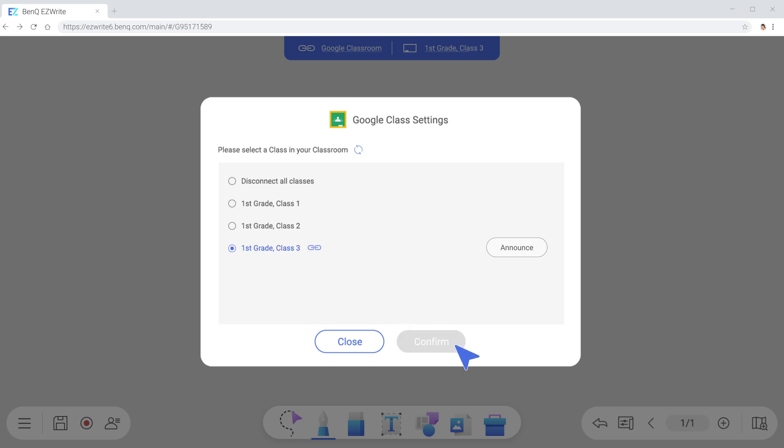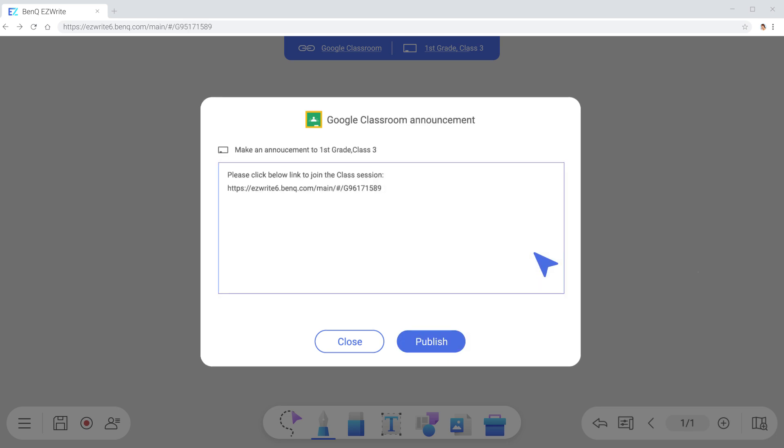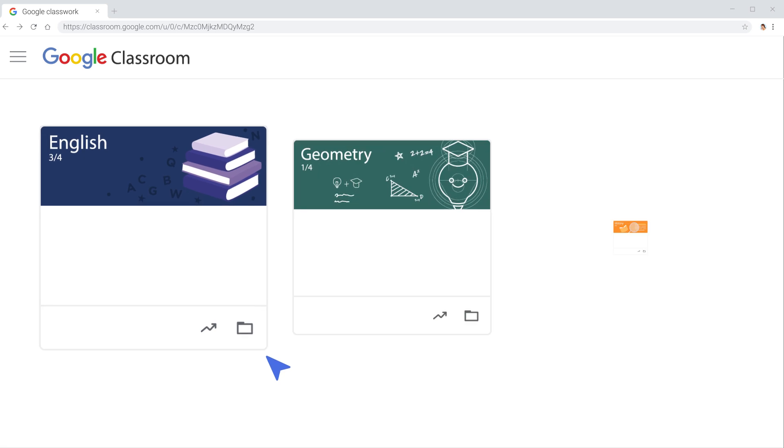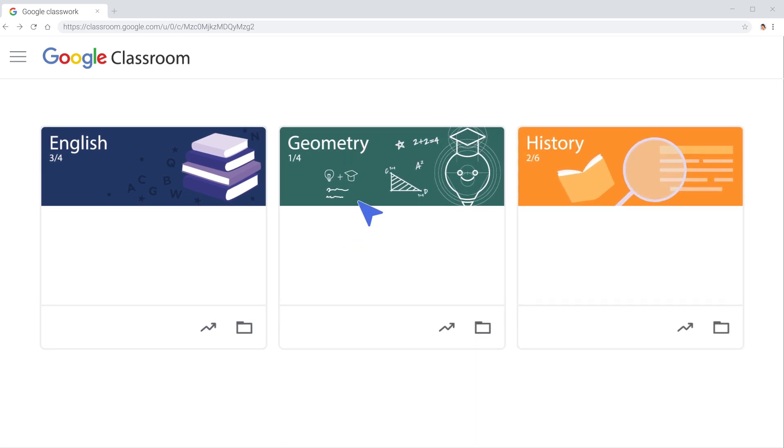Once selected, you can easily make announcements to the entire class without leaving the whiteboard. You can also import teaching materials for the class to the whiteboard session.